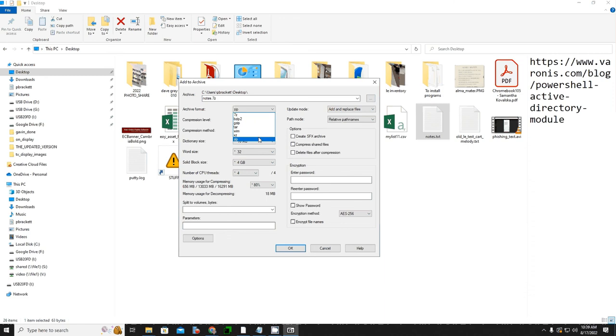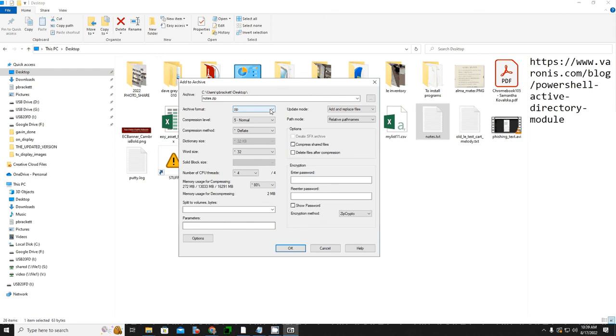The zip format is probably the most commonly used compressed file format. So I'm going to convert it to a zip, and that's just about all I need, except down here in this corner, you see where it says Encryption.